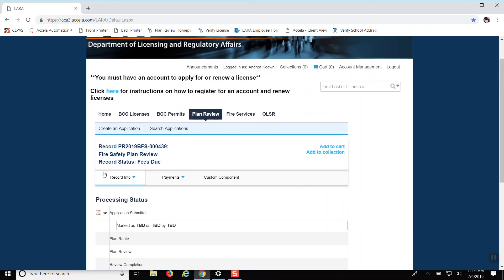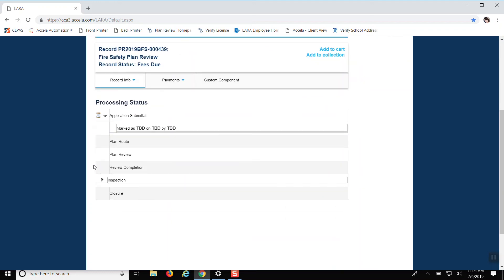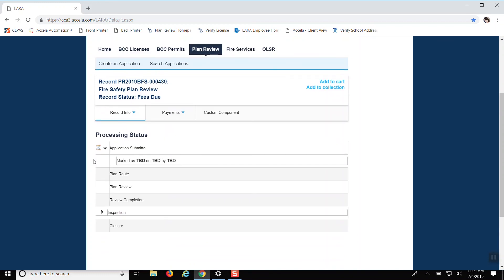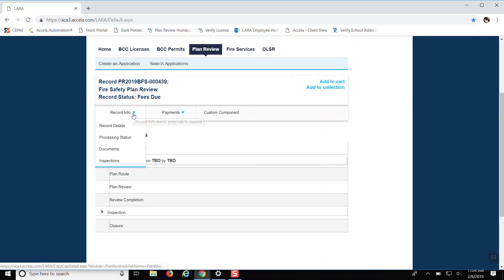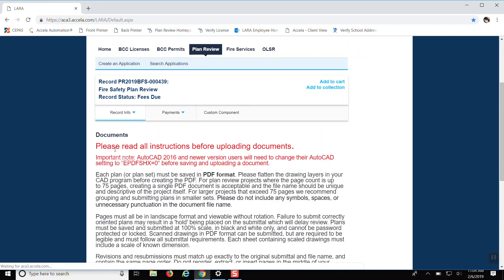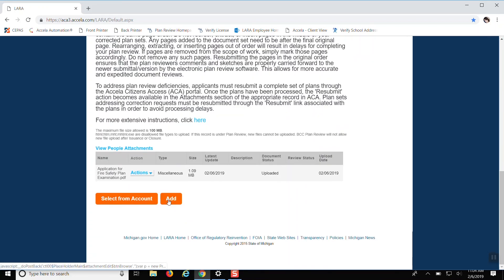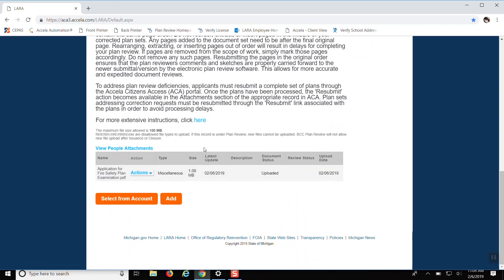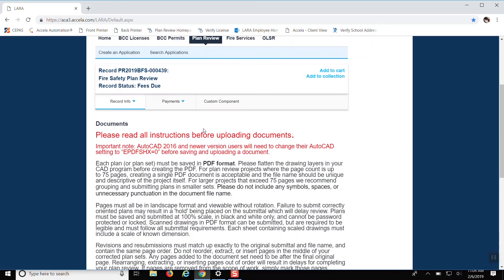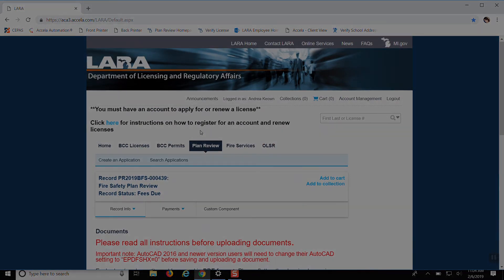And then if you need to re-upload documents, all you have to do is click on record info again when you're ready and click on documents. And just hit add and re-upload those documents. Easy peasy.